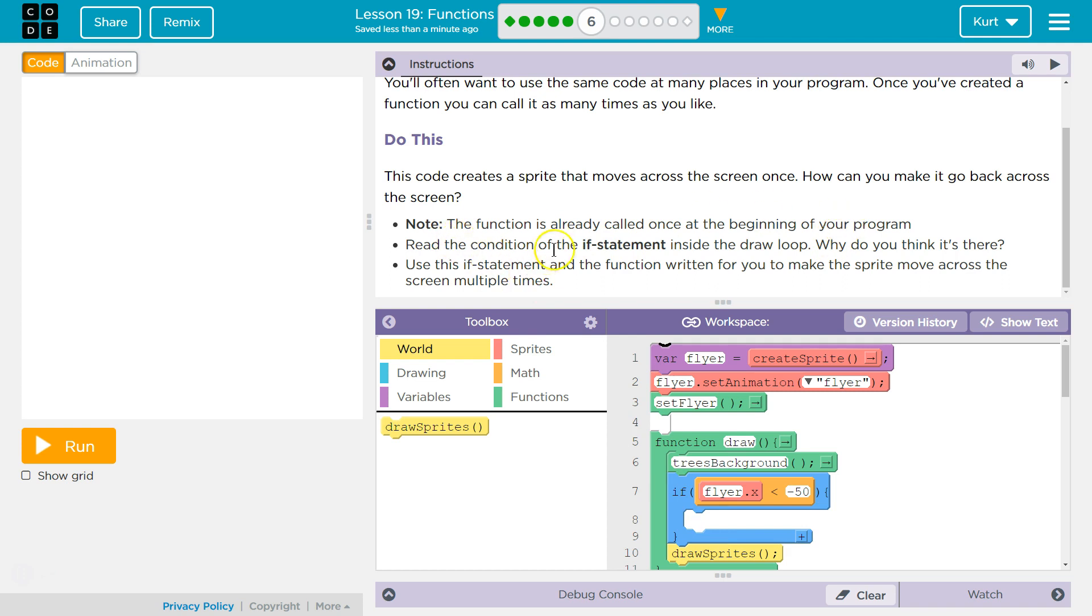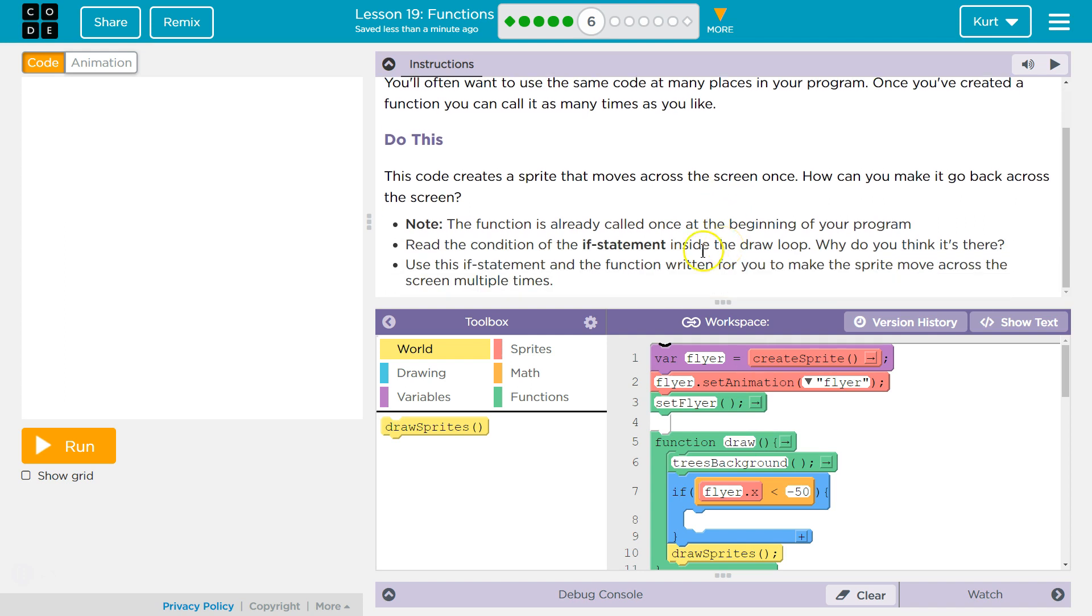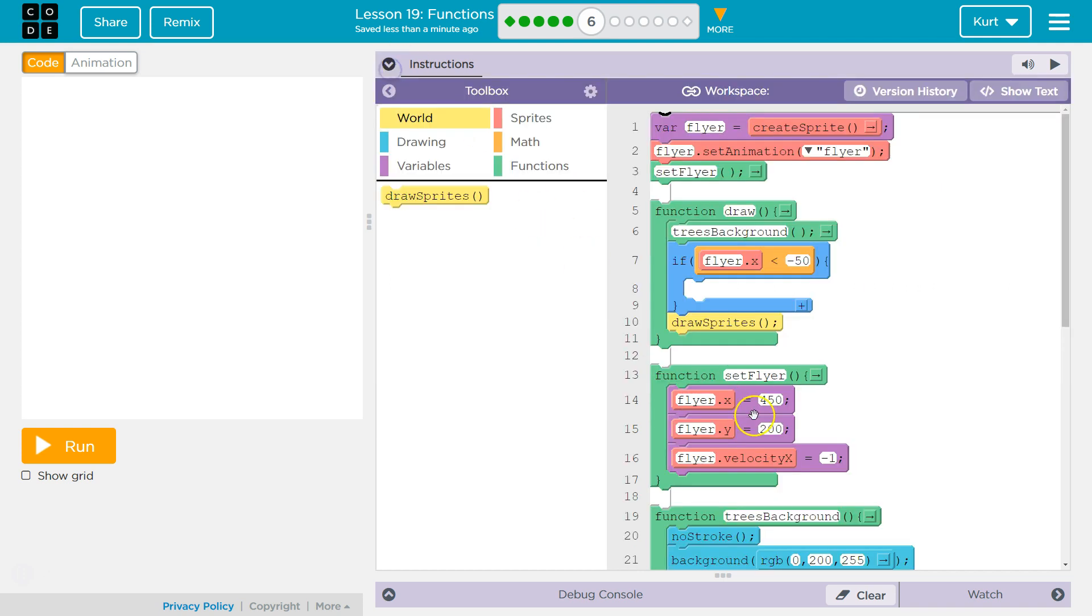Read the condition of the if statement inside the draw loop. Use the if statement and the function written for you to make the sprite move across the screen multiple times. If statement and function. All right. So what's the if statement?